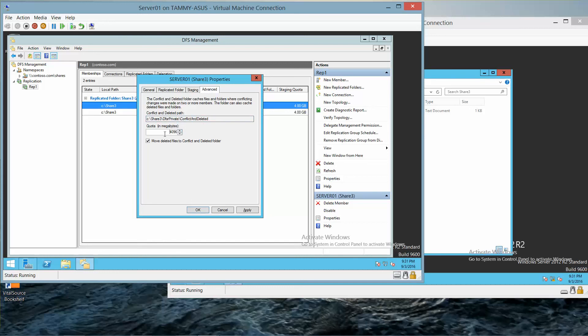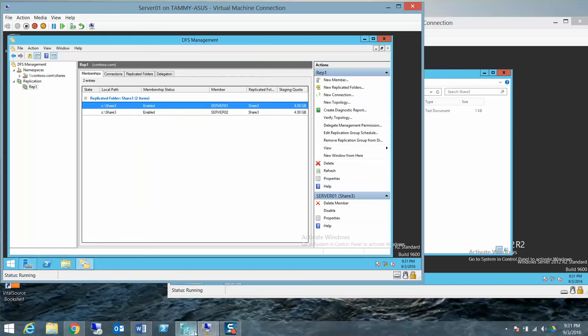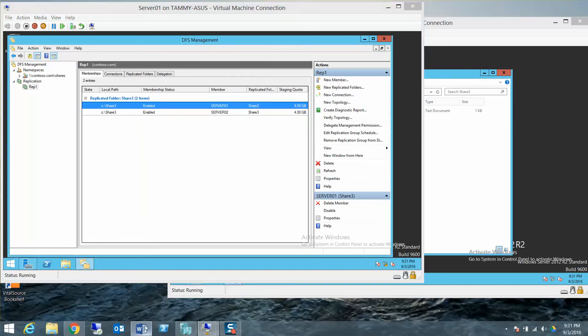Click on the Advanced tab. And you'll see that the quota in megabytes here is 4,096, and a Conflict Deleted path of Share 3, DFS, Private, Conflict and Deleted. All right, so we're going to go ahead and click OK. And that's going to take us to our next couple of questions.